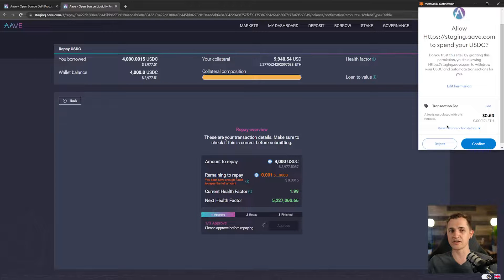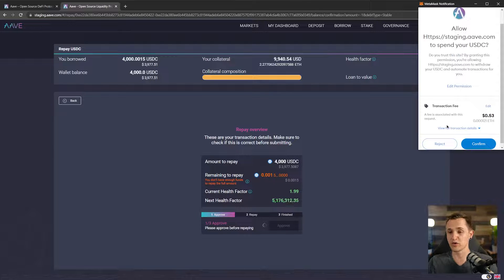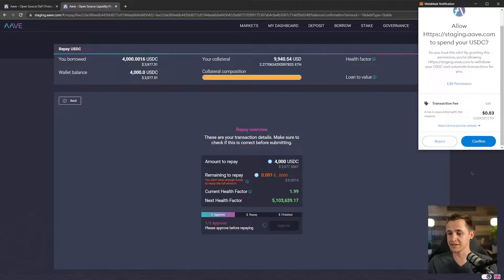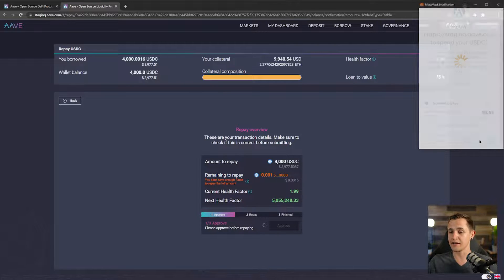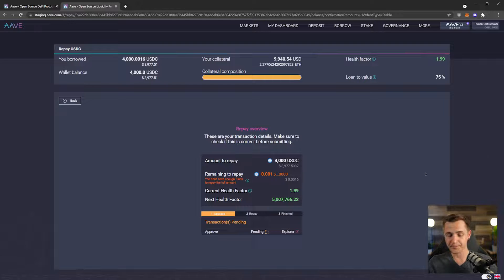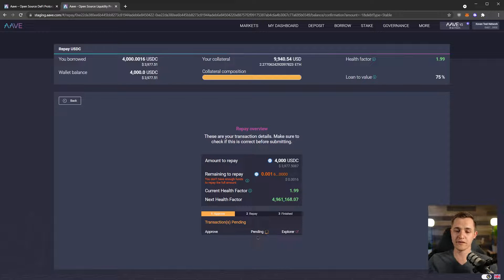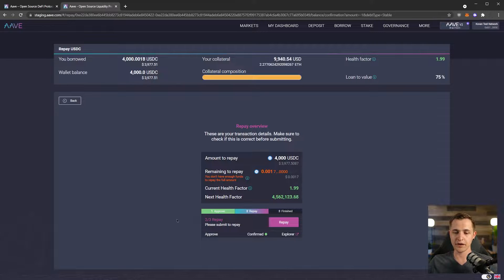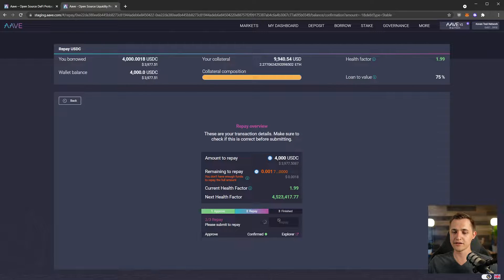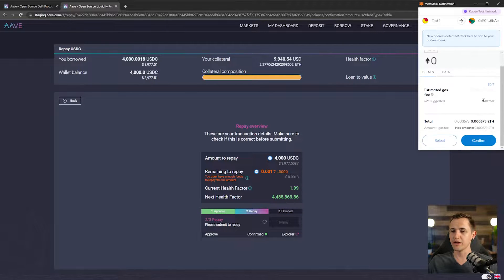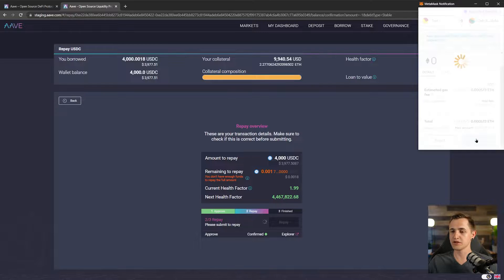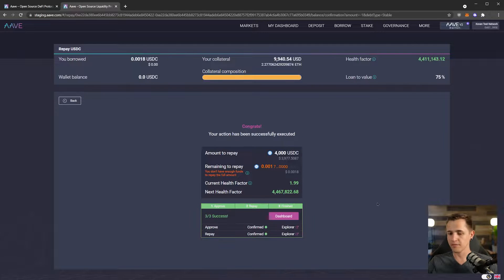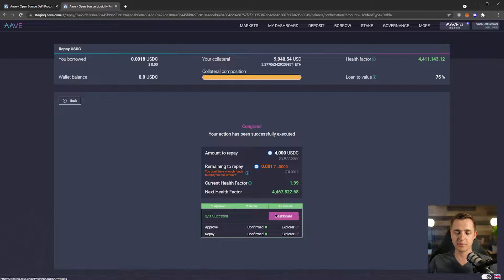Now this is the first time we are using USDC in Aave. So just like we learned with the Uniswap tutorial, we need to first approve it. You didn't see me do the approval with DAI because I did it when I borrowed DAI three days ago. So that is pending. We will wait for that to go through. And there we go. We have our approval transaction. Now let's do one more transaction to actually repay as much as we can. And there we go. It is finished.